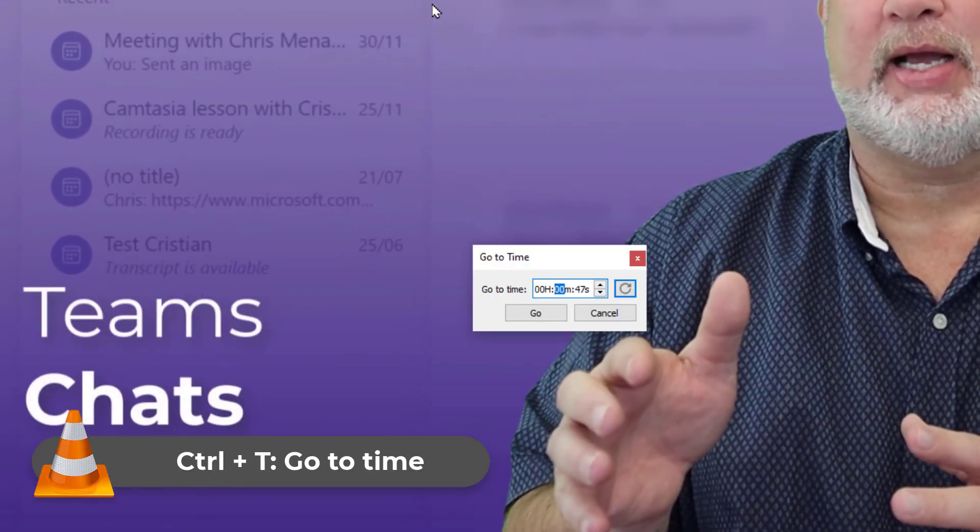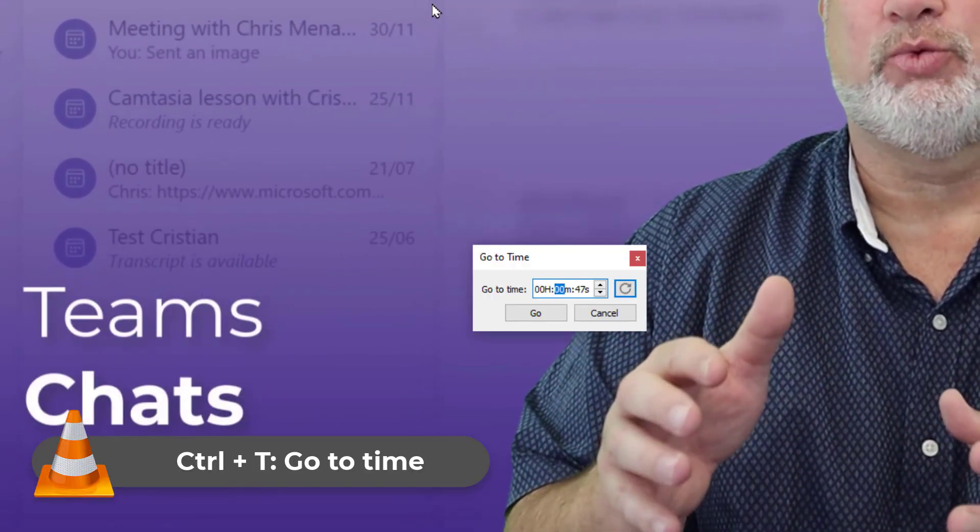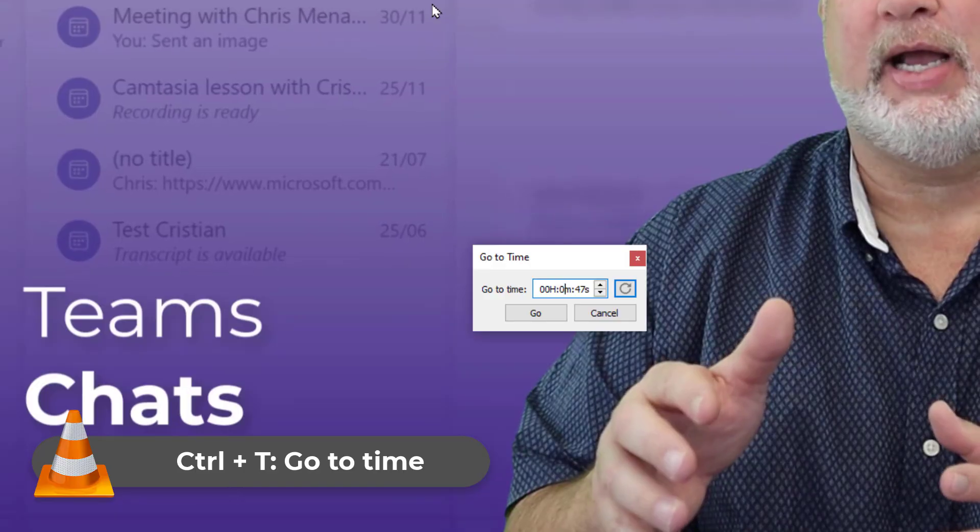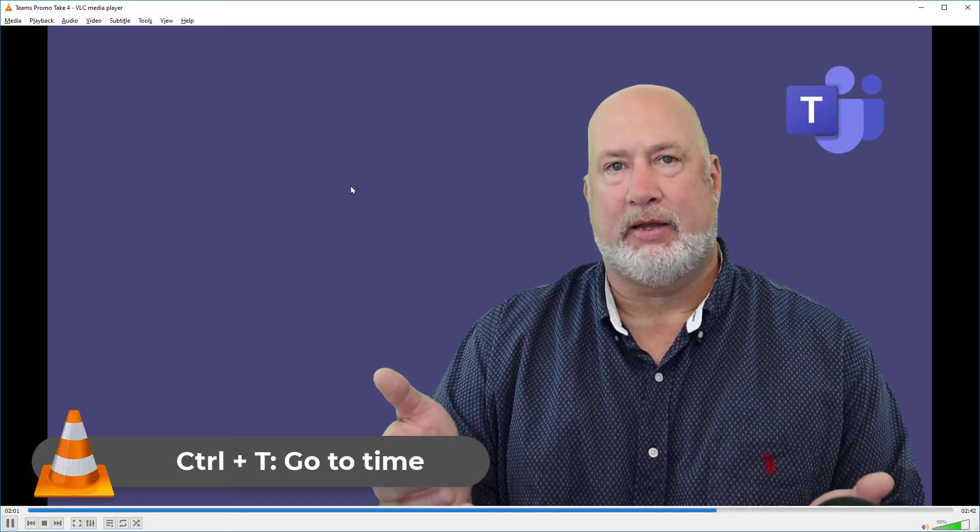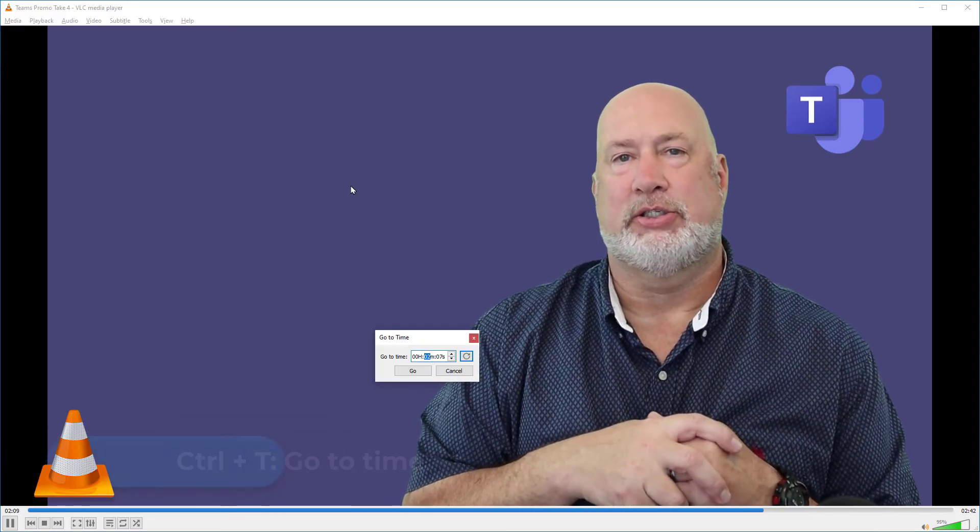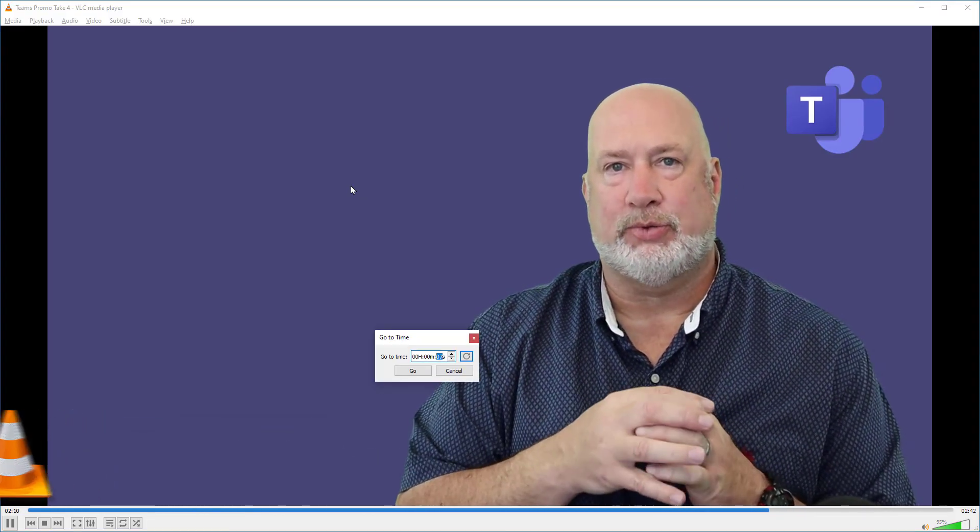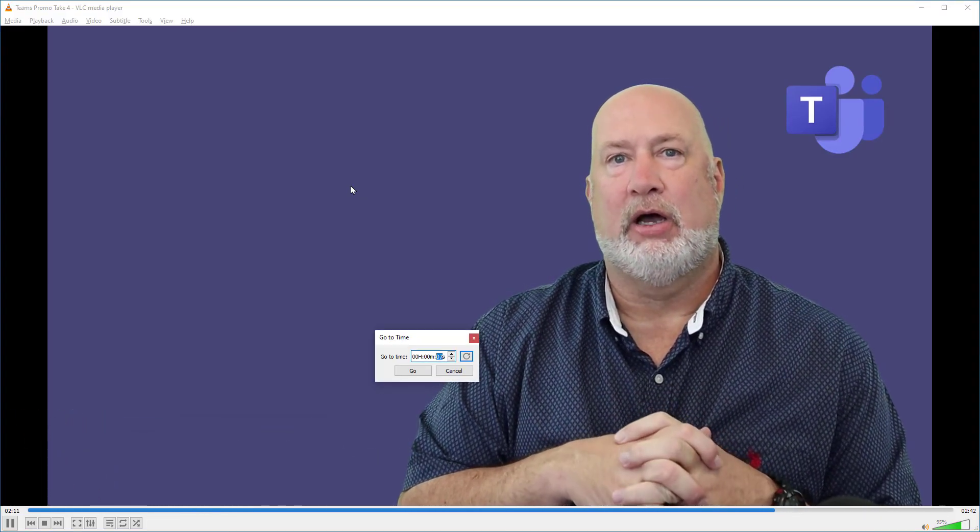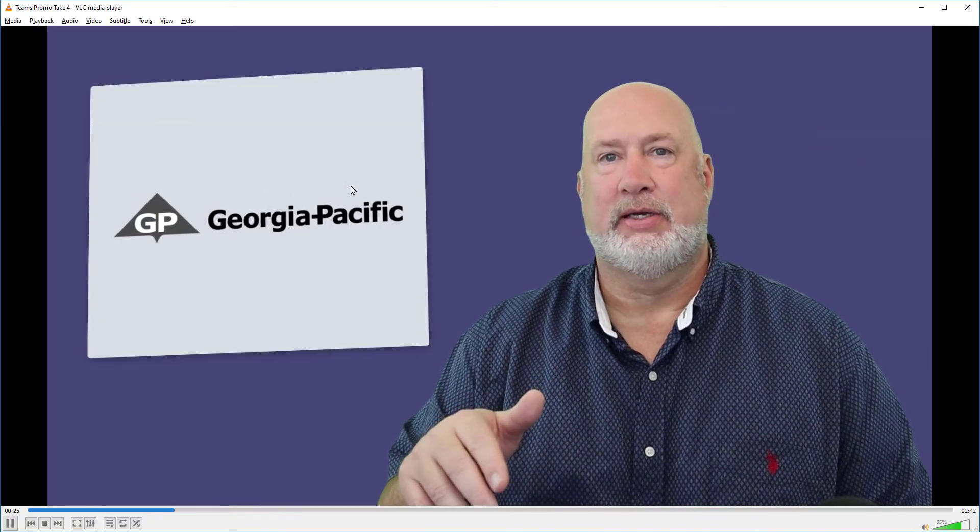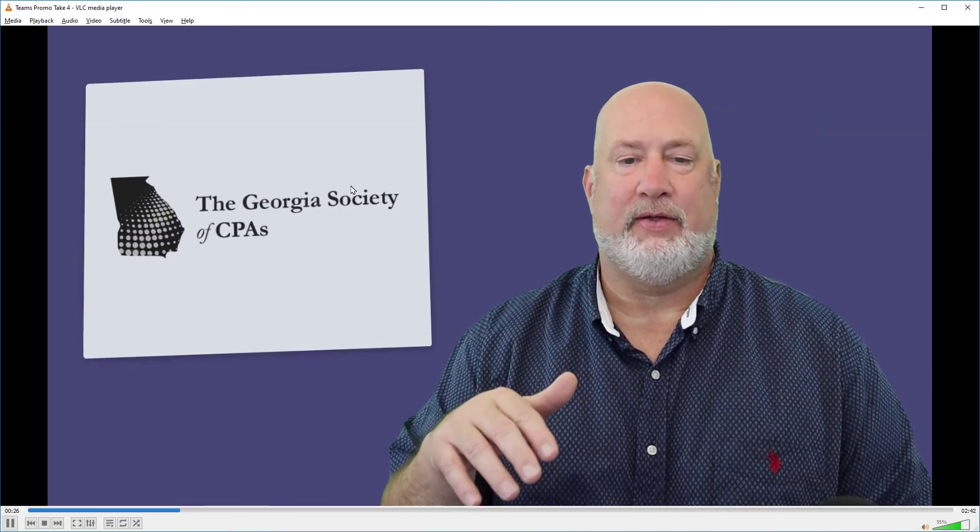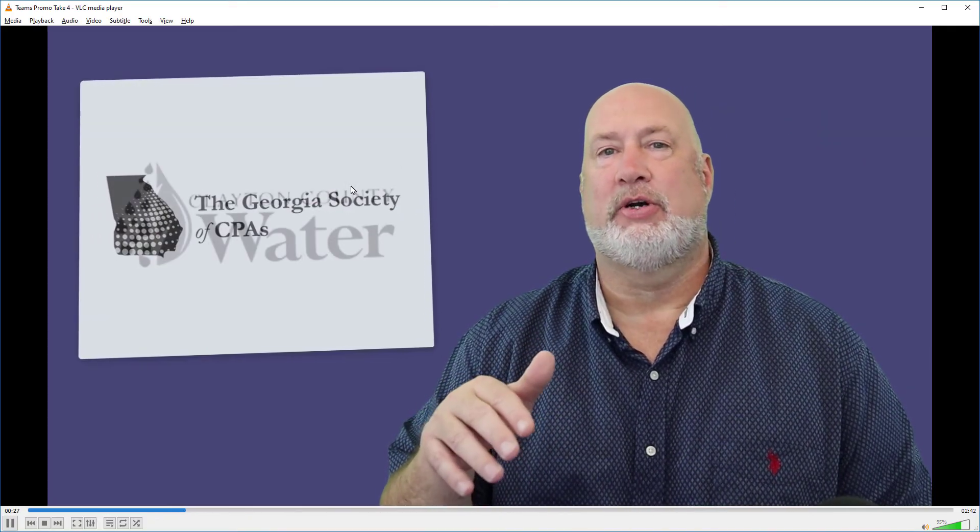So I'm going to do 00, 02, 00 and I will jump to the two minute mark. If you notice in the very bottom left, I'm at the two minute mark. One more time, Control T, 00, 00, 25. I am at the 25 second mark right there.